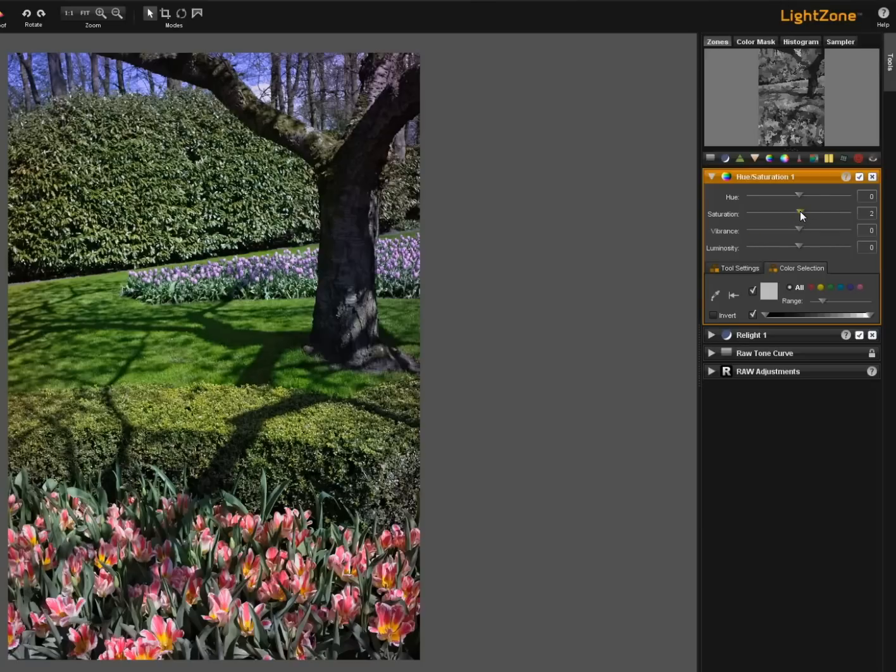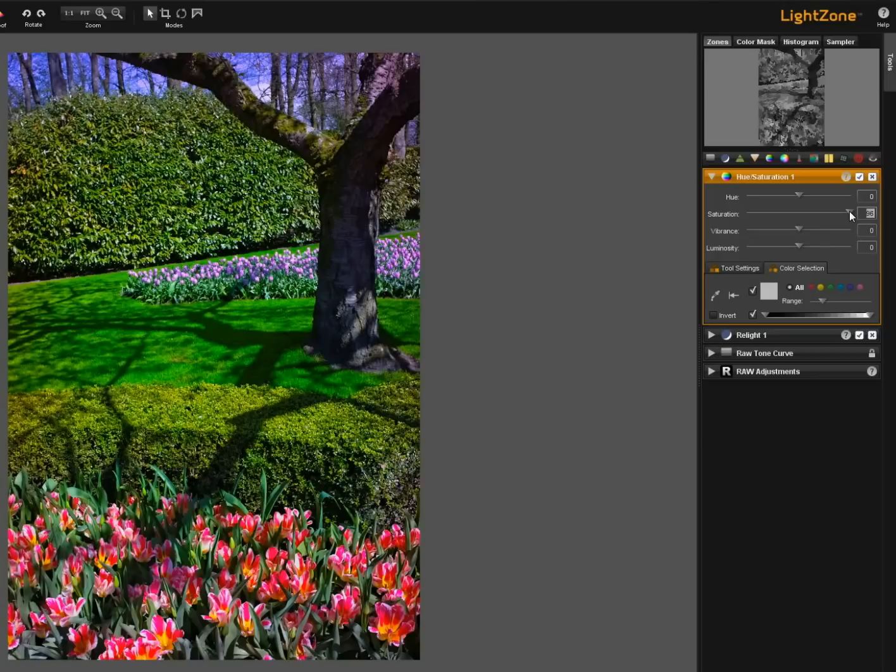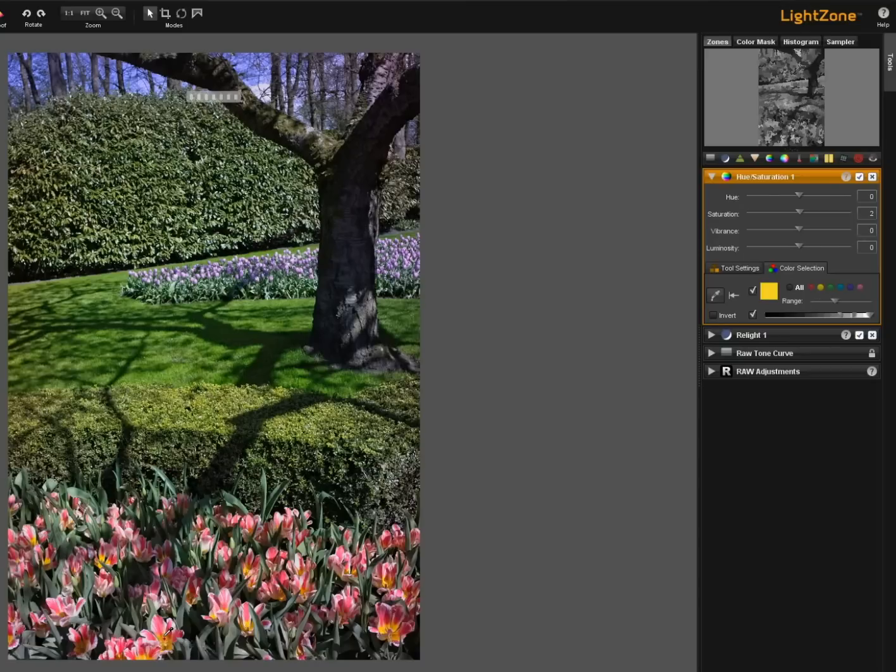So we know that if we use this hue saturation tool with this image and we jump the saturation up we get that. Bring it back to zero. Now let's take an eyedropper tool. Let's just select this yellow. This bright yellow here.